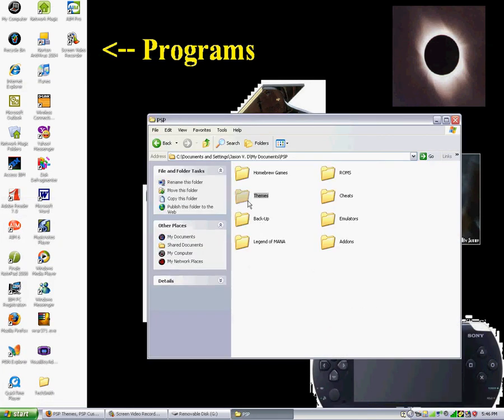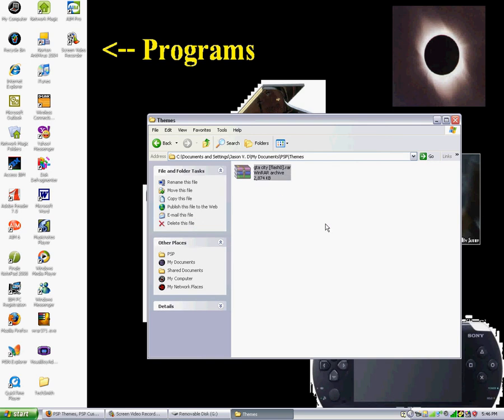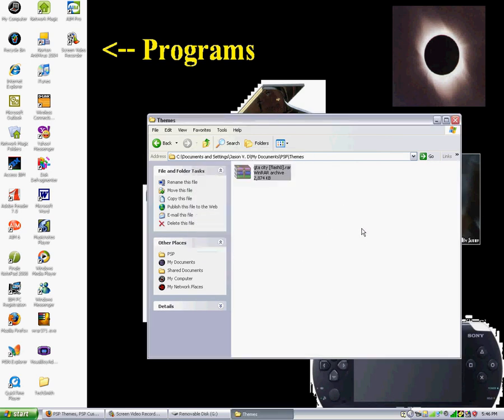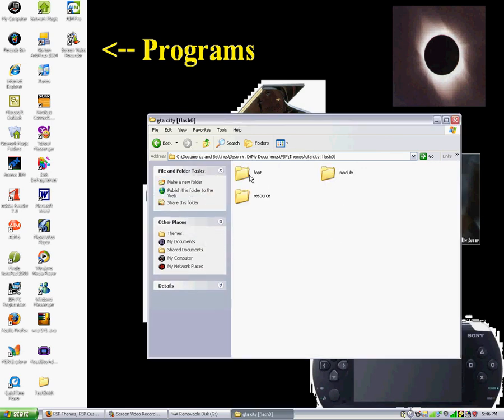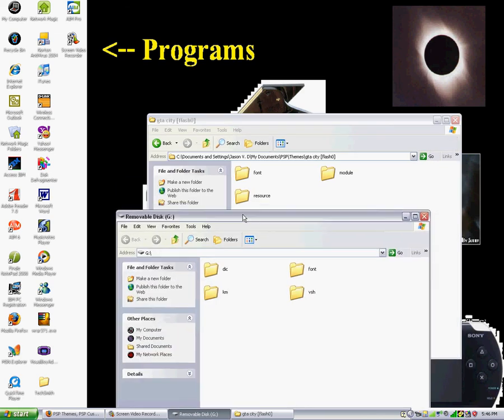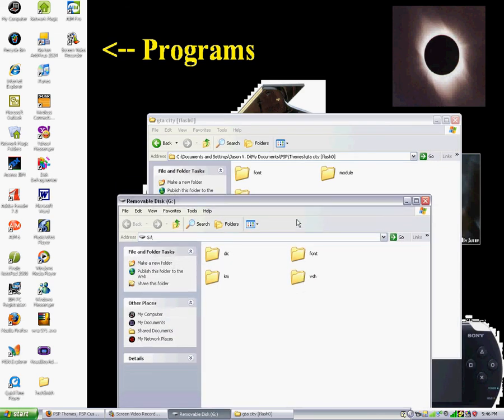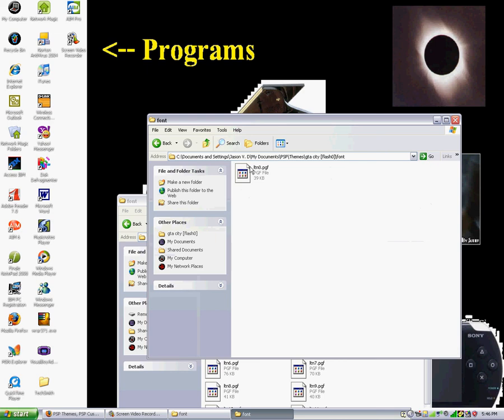It will take a couple of minutes to download. Now that download's complete.